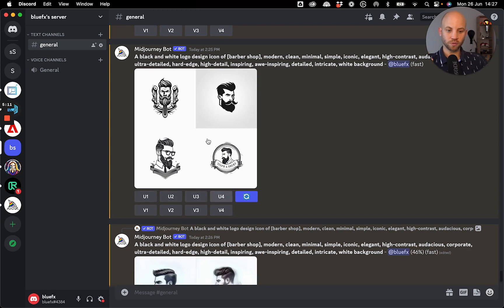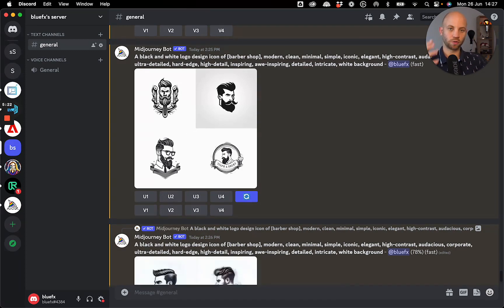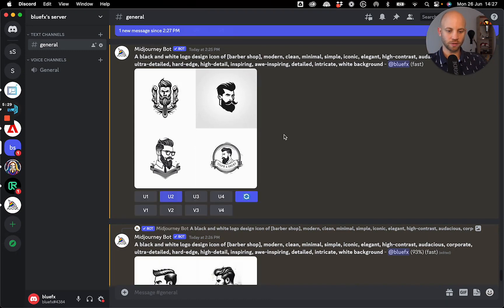And if you want this one, the one from the top right corner, then you need to push U2 because it's like one, two, three, four. These are the four numbers. So I like this one. I'm going to upscale U2. I'm going to click on it.